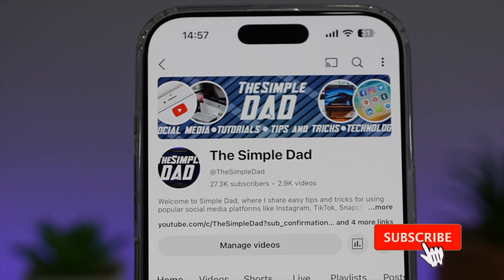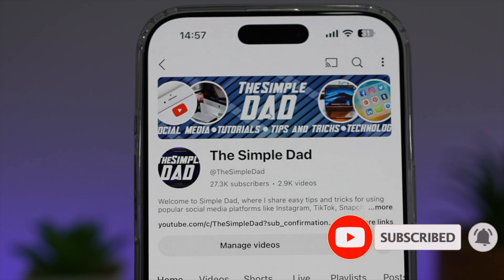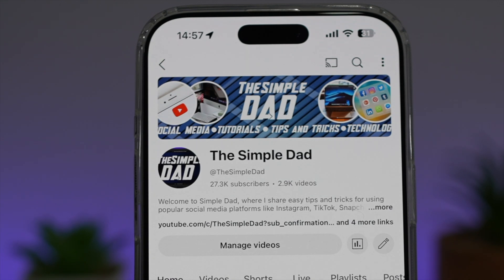If you're new on the channel and you want to find out more about your iPhone, your Android phone, or any other social media apps, then don't forget to subscribe to this channel to become a part of the Simple Dad community. Hit the like button if you find this video useful.